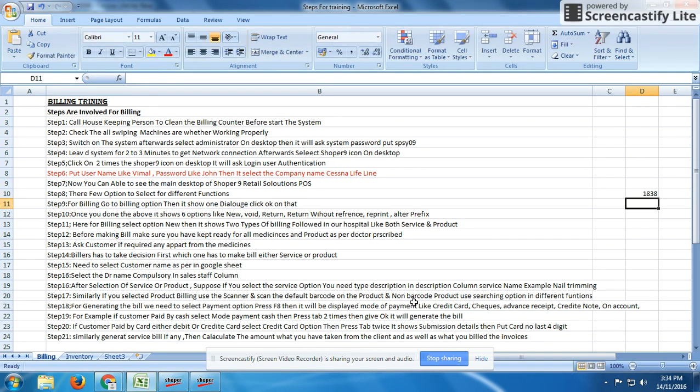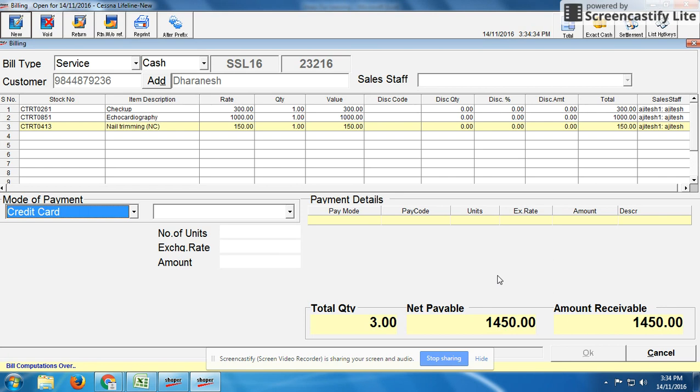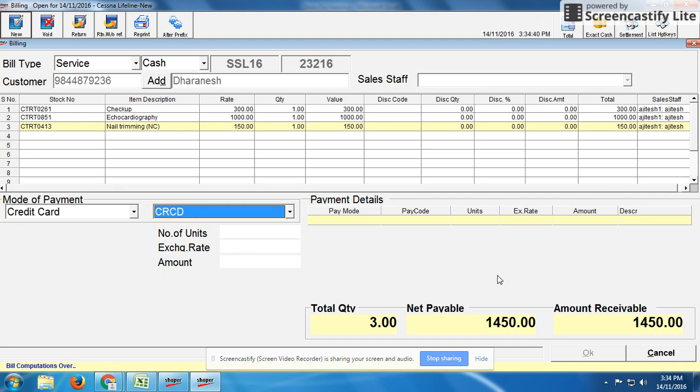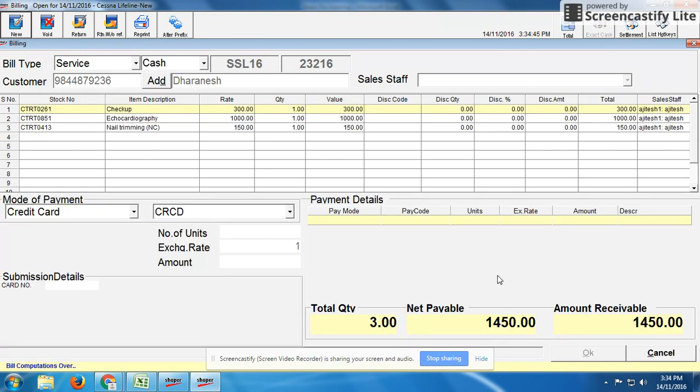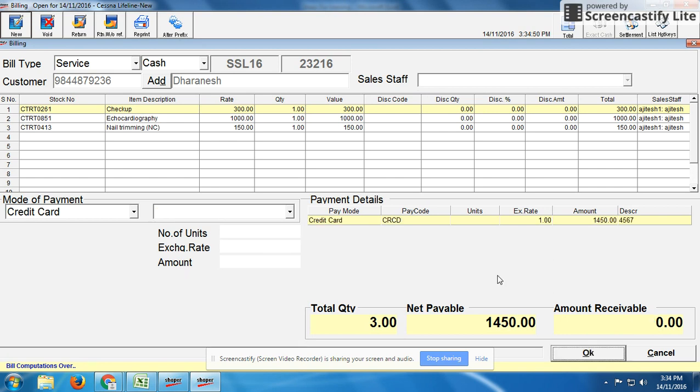Now we need to take the amount from them, either credit payment, credit card, debit card, or cash. For example, if customer is paying by cash, enter mode of payment as cash. If they're making payment by card, enter the submission details like card number 4567, then enter the amount and press OK. It will raise the invoice. This is how we do side-by-side billing. You can save it, either cash payment or card payment.